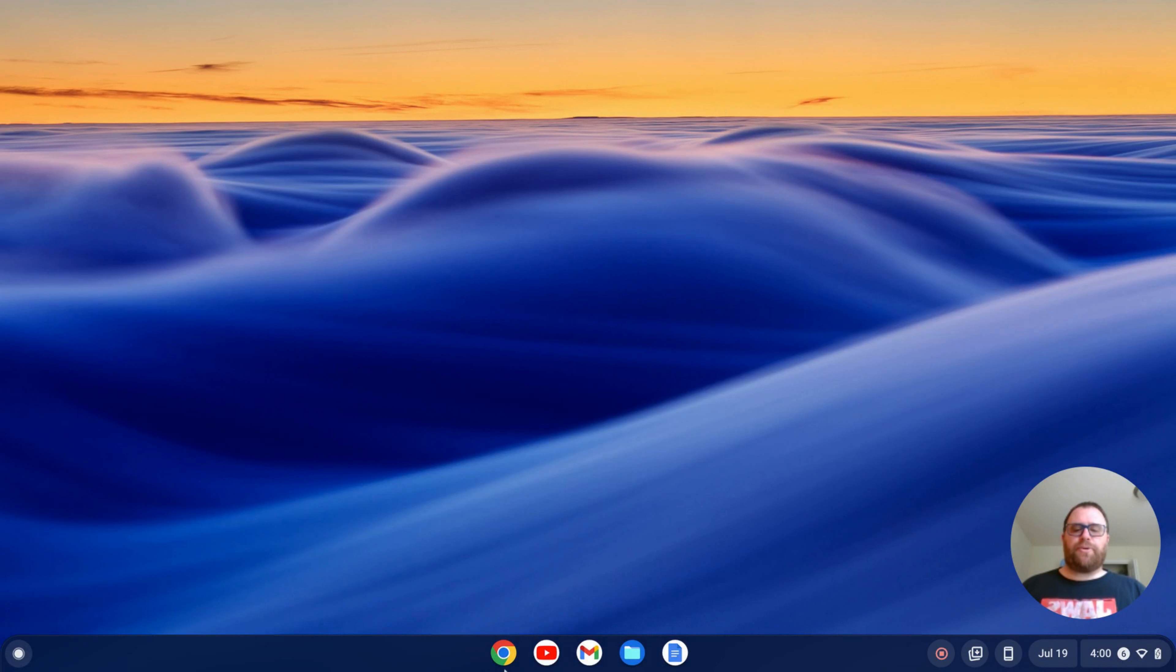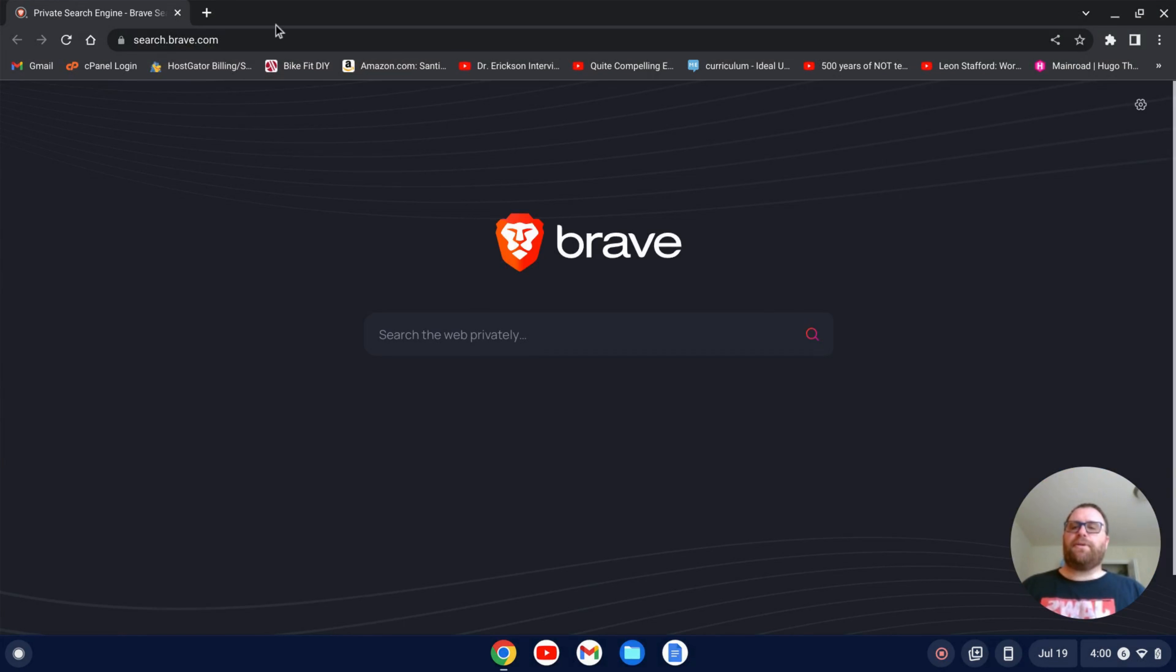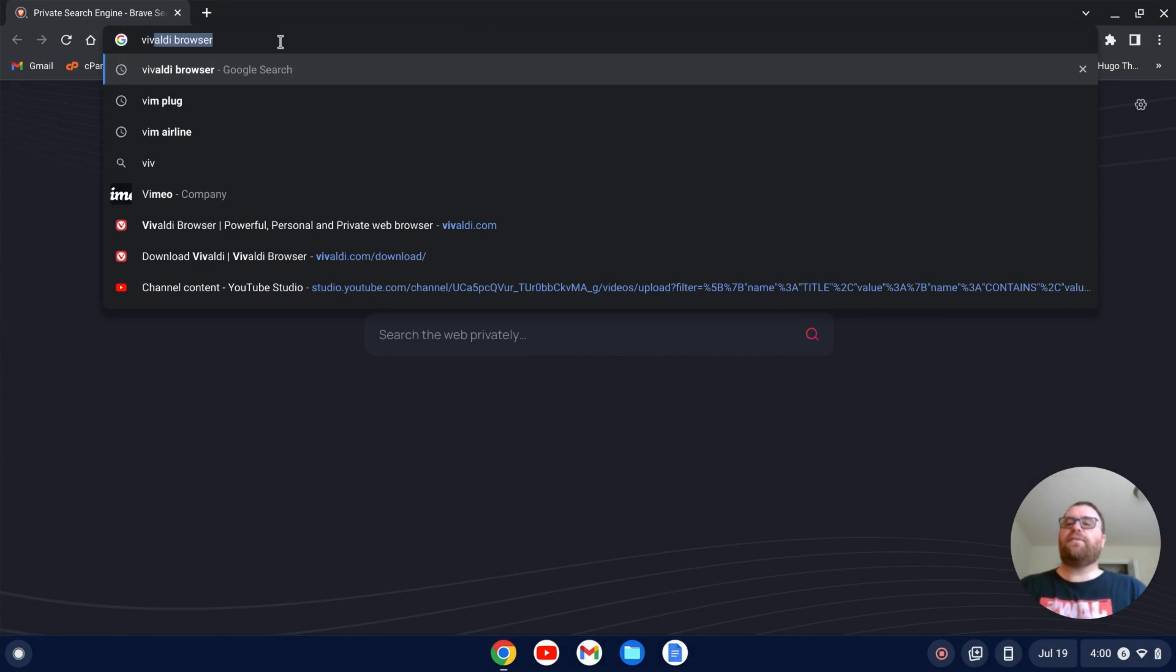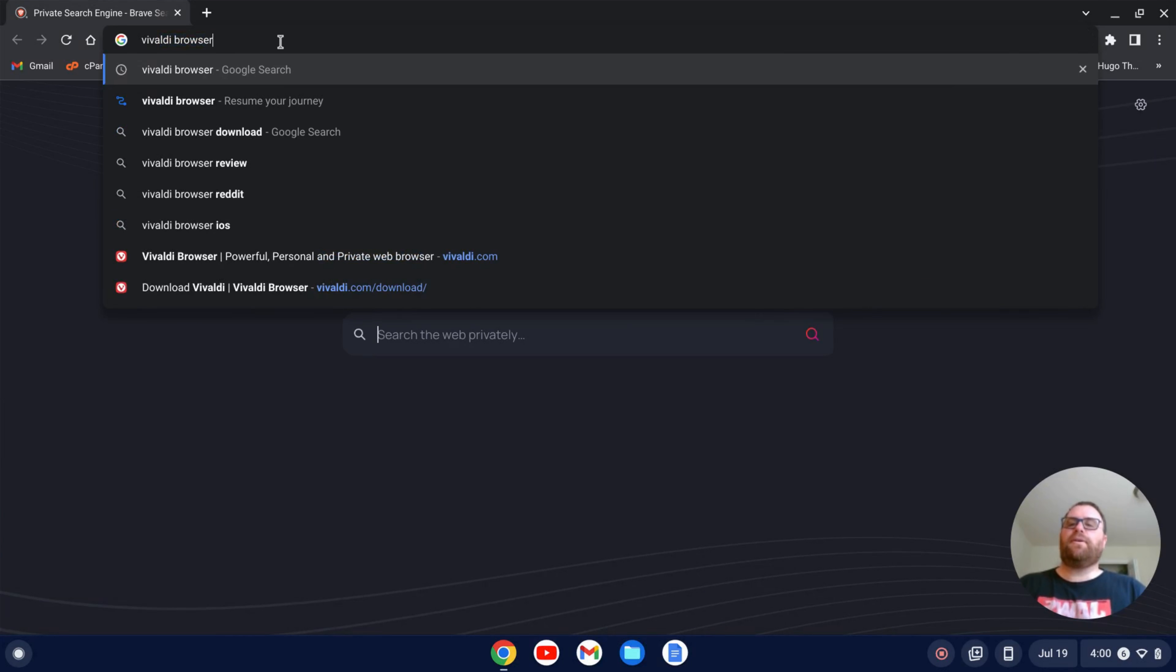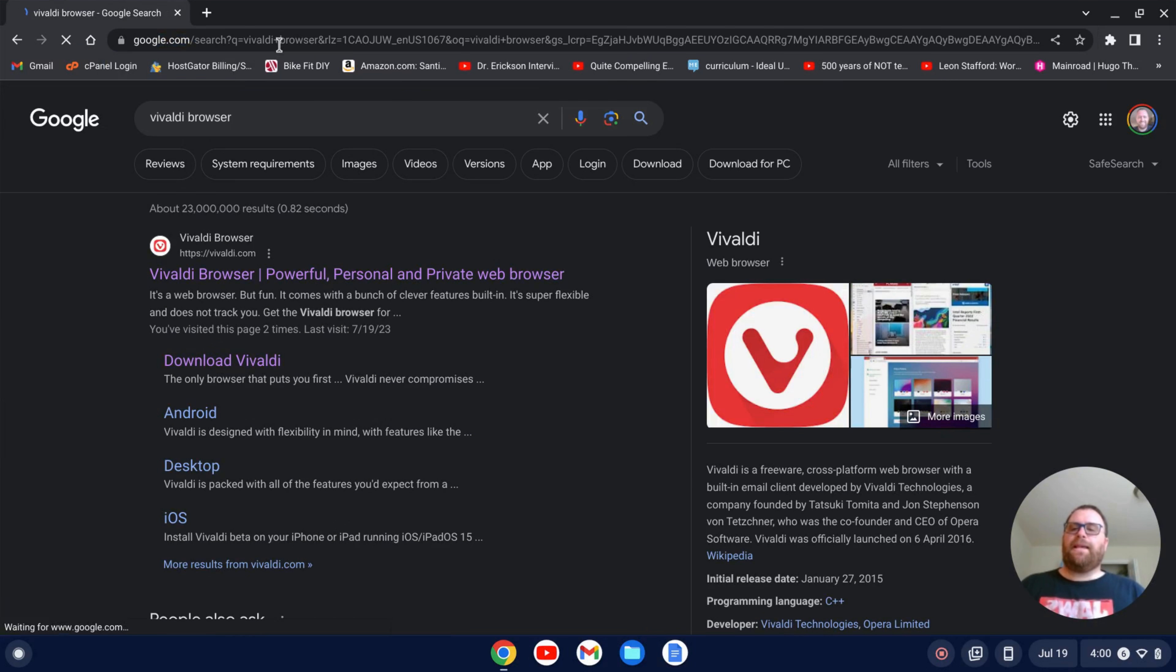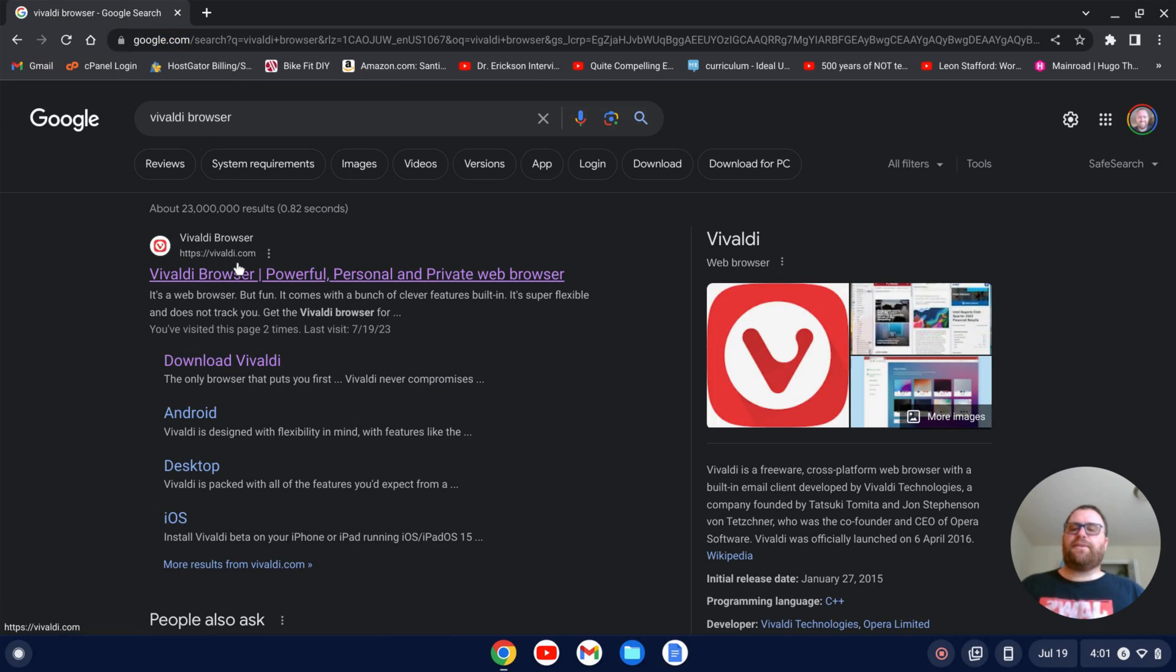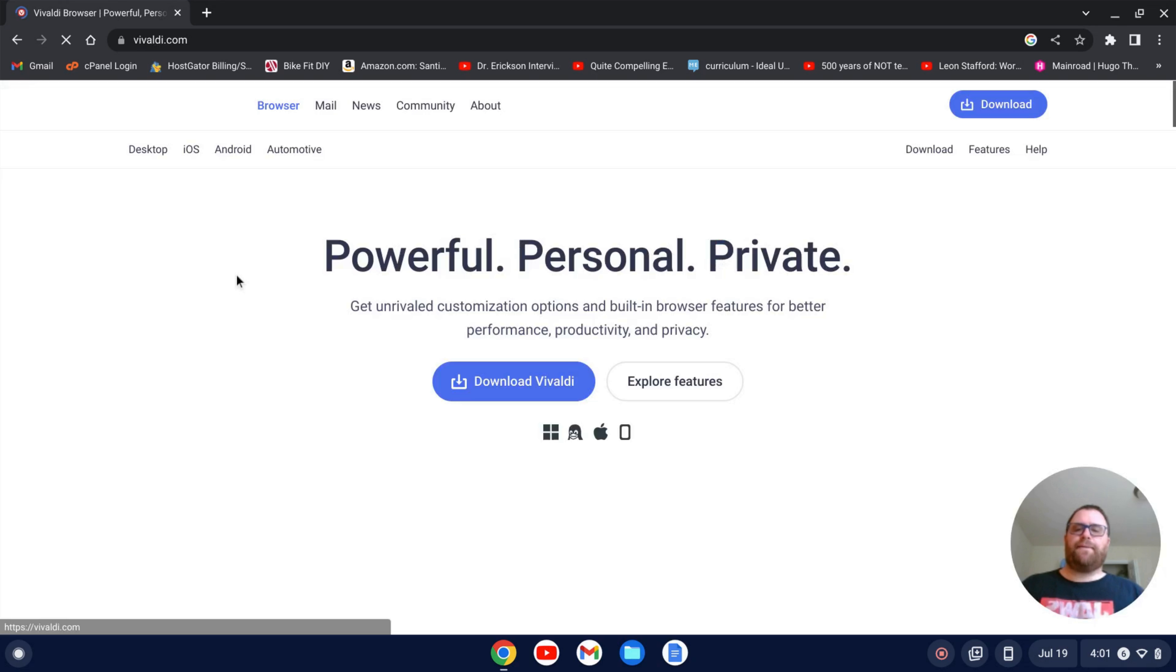I'm going to open up a browser now and search for Vivaldi browser. Hit enter and I'll see Vivaldi.com come up. I'm going to click on that.